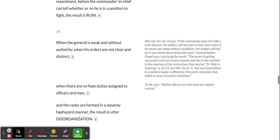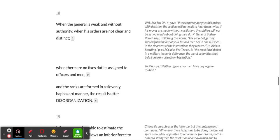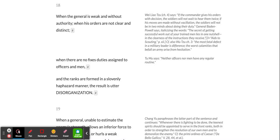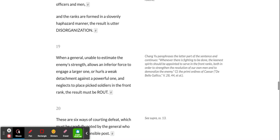When the general is weak and without authority, when his orders are not clear and distinct, when there are no fixed duties assigned to officers and men, and the ranks are formed in a slovenly, haphazard manner, the result is utter disorganization.